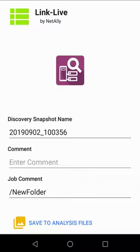You'll see that when we get into LinkLive, it makes it very easy to filter down on just these test results. I'll tap Save to Analysis Files and save the discovery to LinkLive.